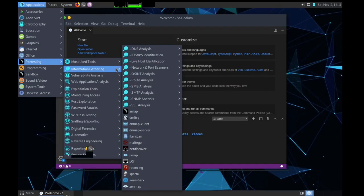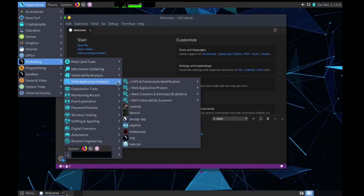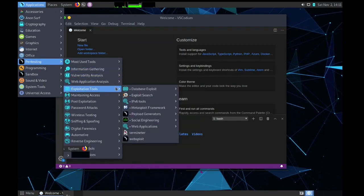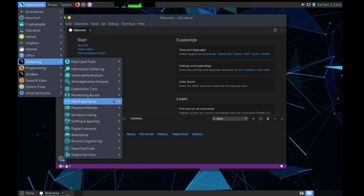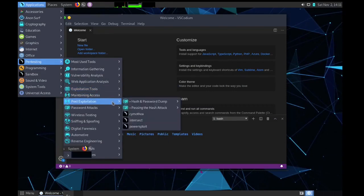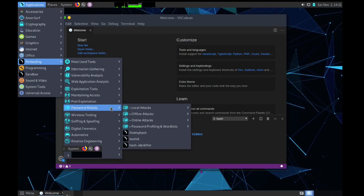Information gathering, you can see all the tools here, different categories. Vulnerability analysis, we have application analysis, exploitation tools, maintaining access. That is post exploitation.